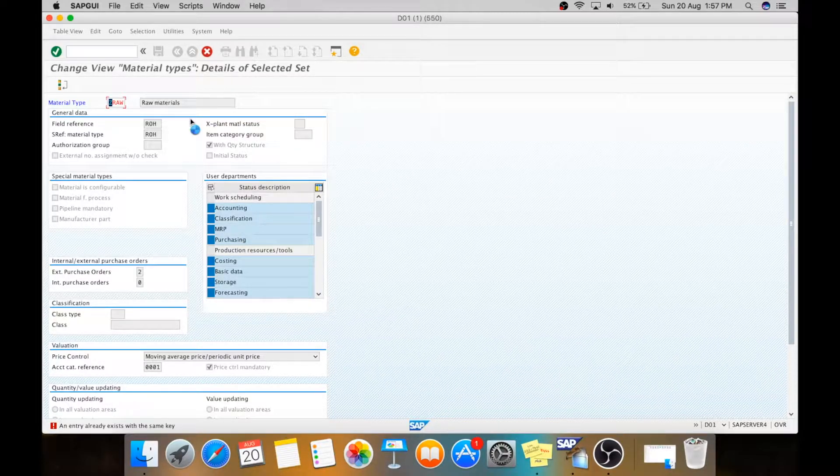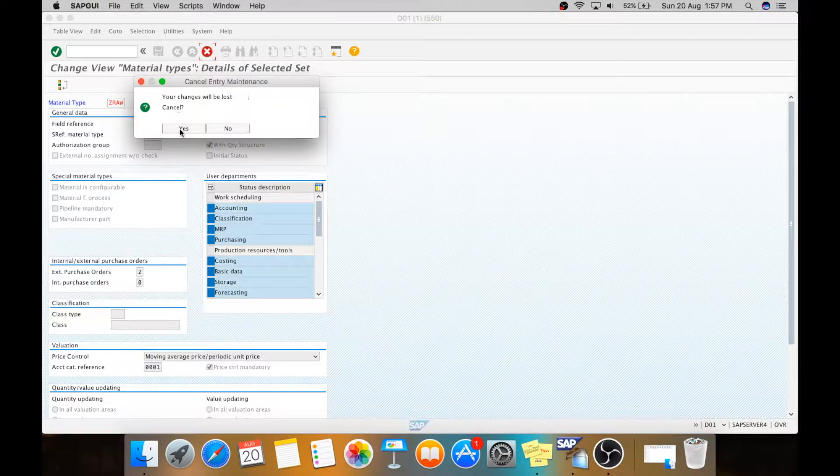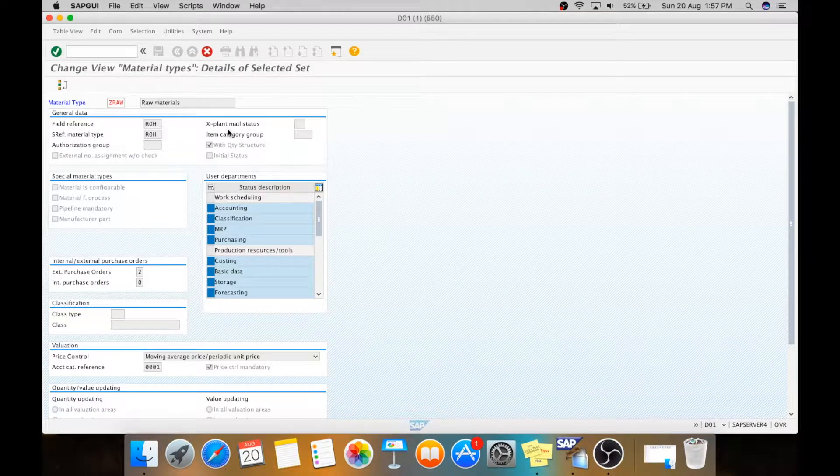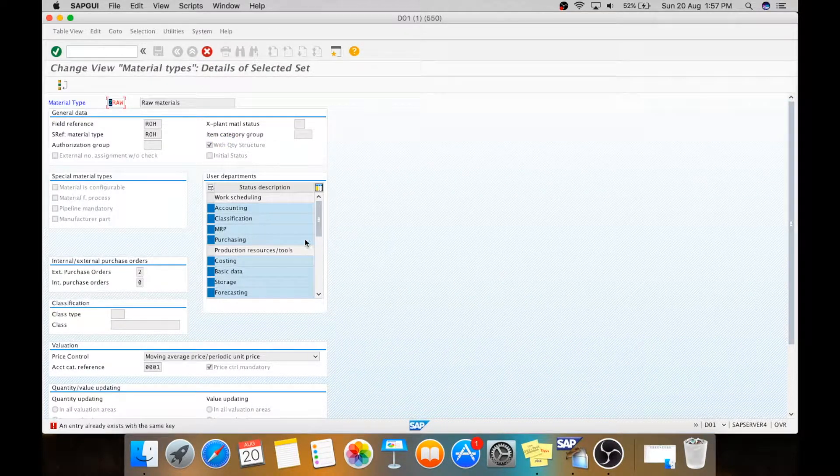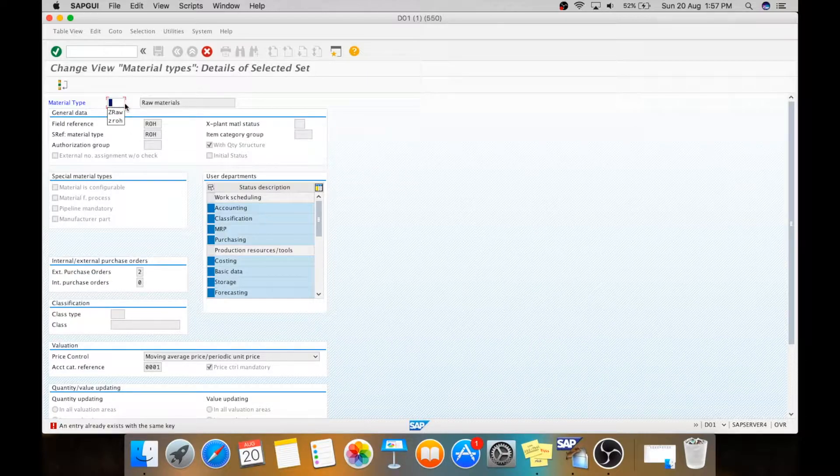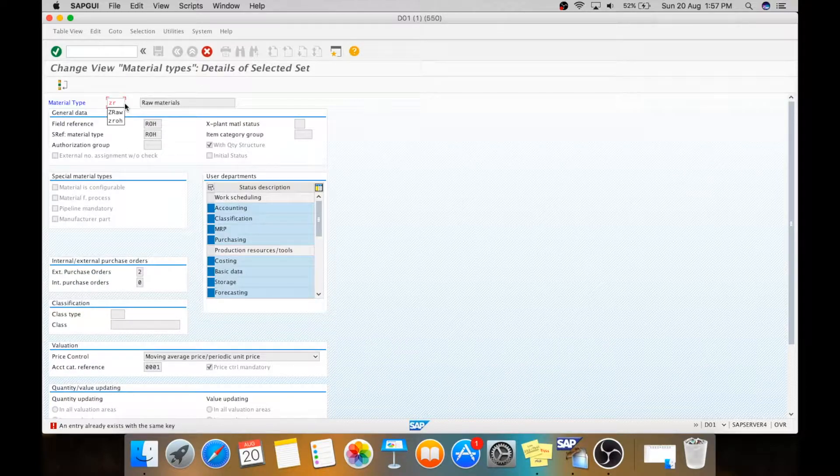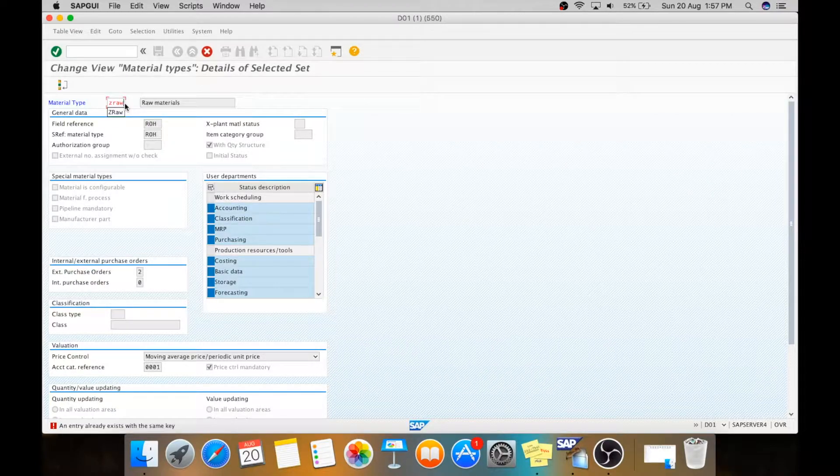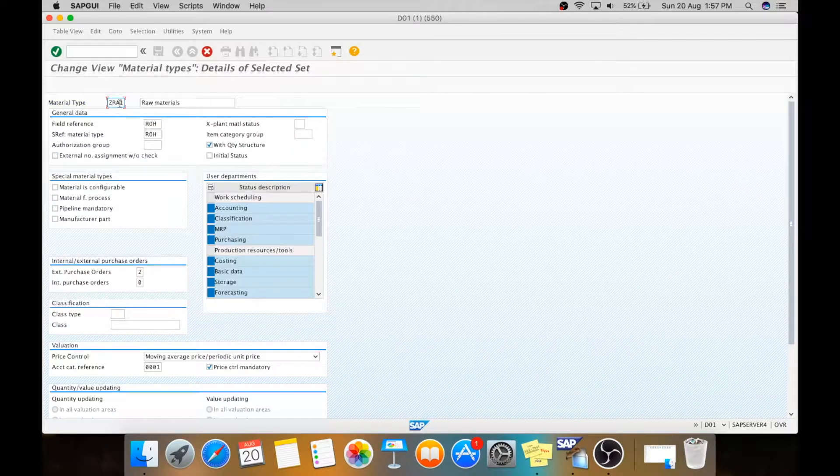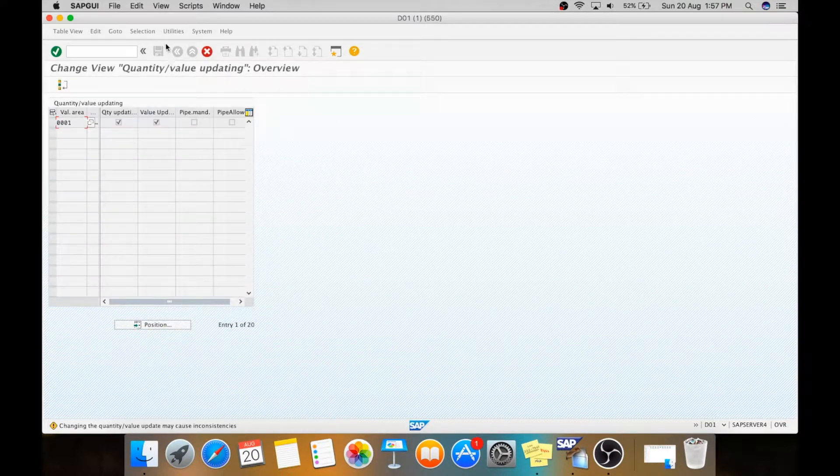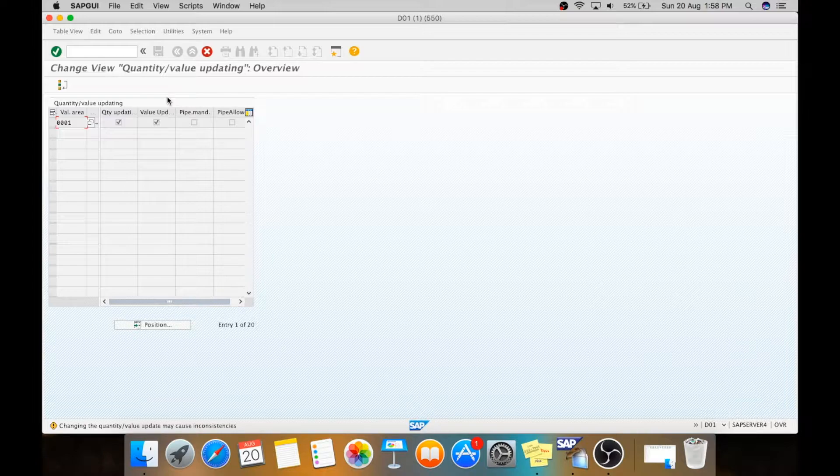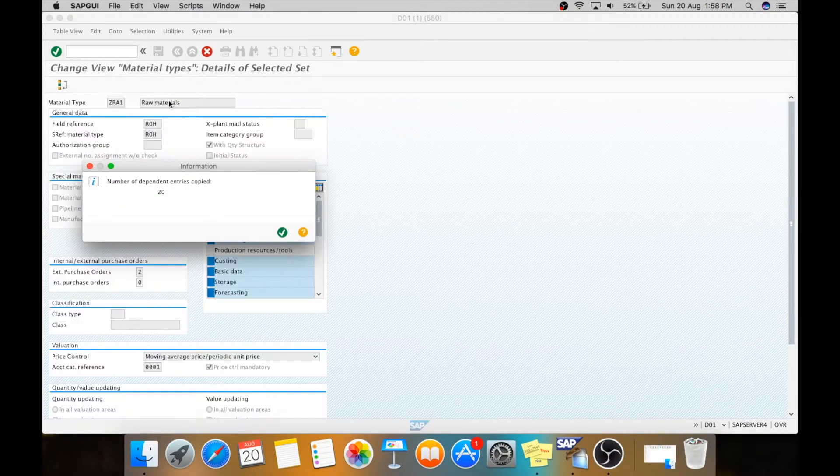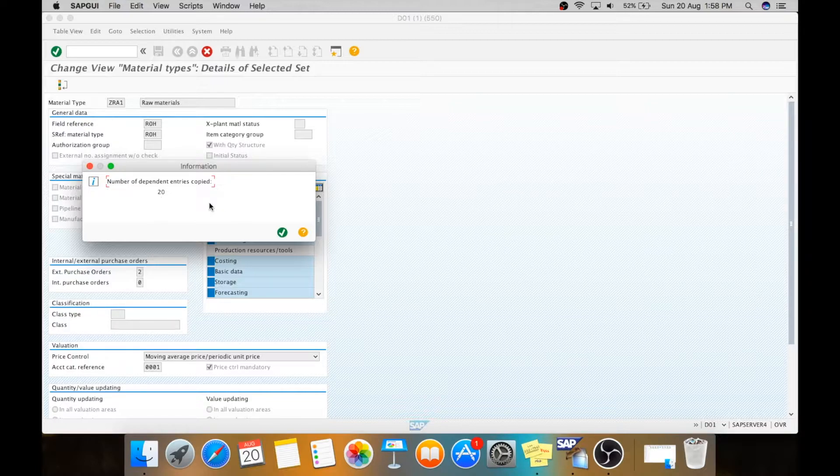We already have the entry in here, so we will take ZRAW RA1. This is available. Quantity and value update, both updates are there. Number of dependent entries copied 20. This is the feature when you copy the standard things in SAP. The things created in background with that, the links are copied.